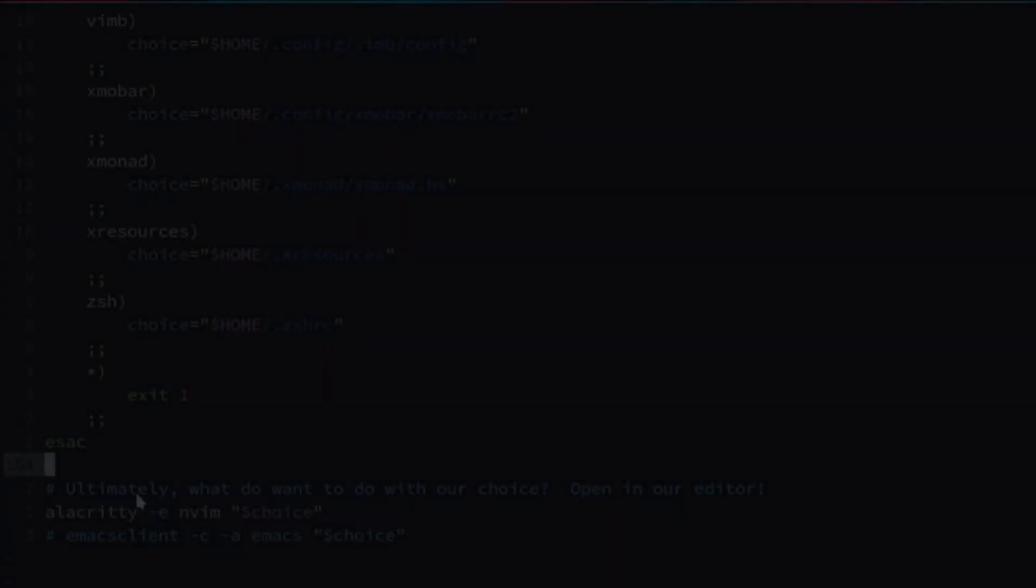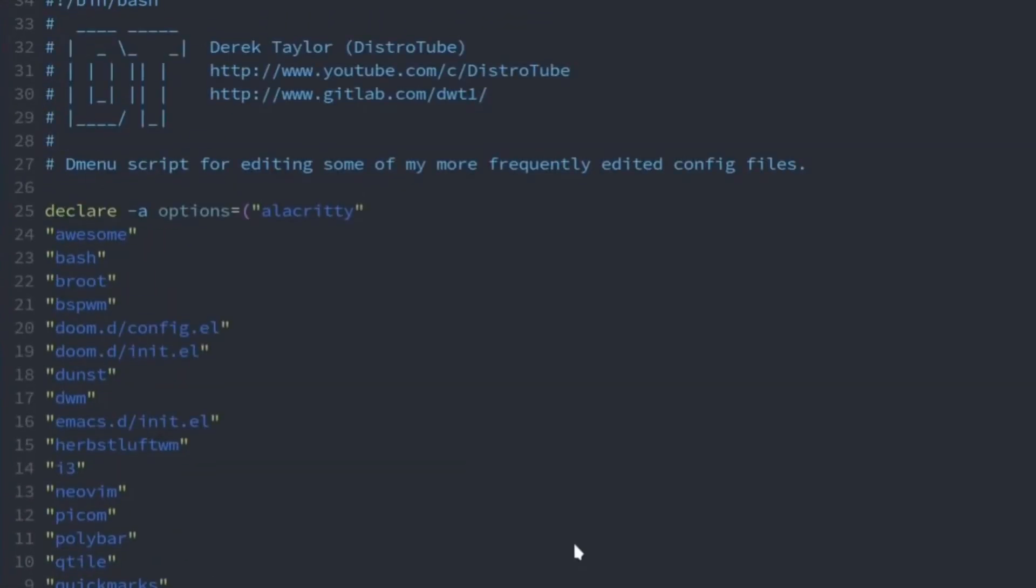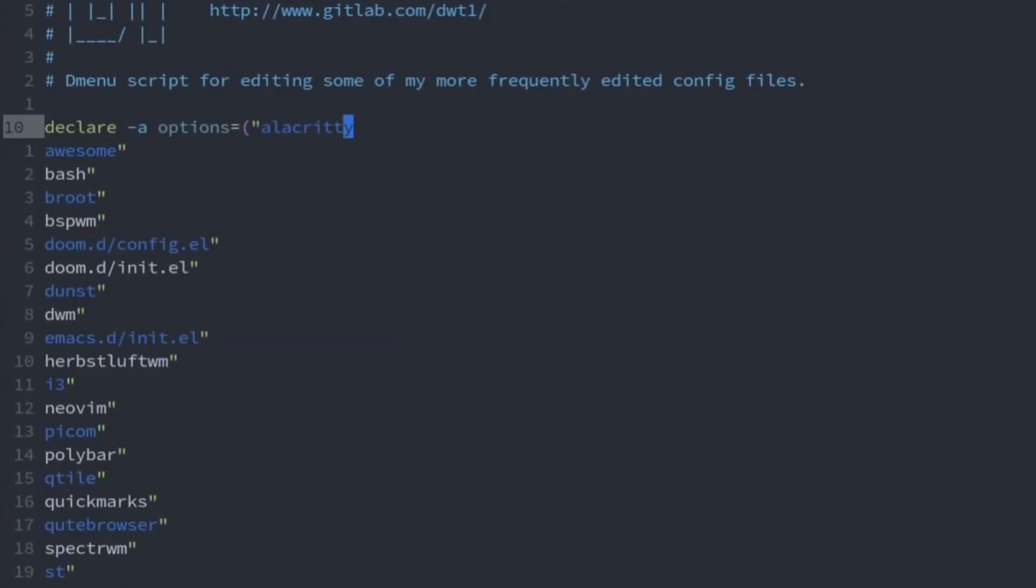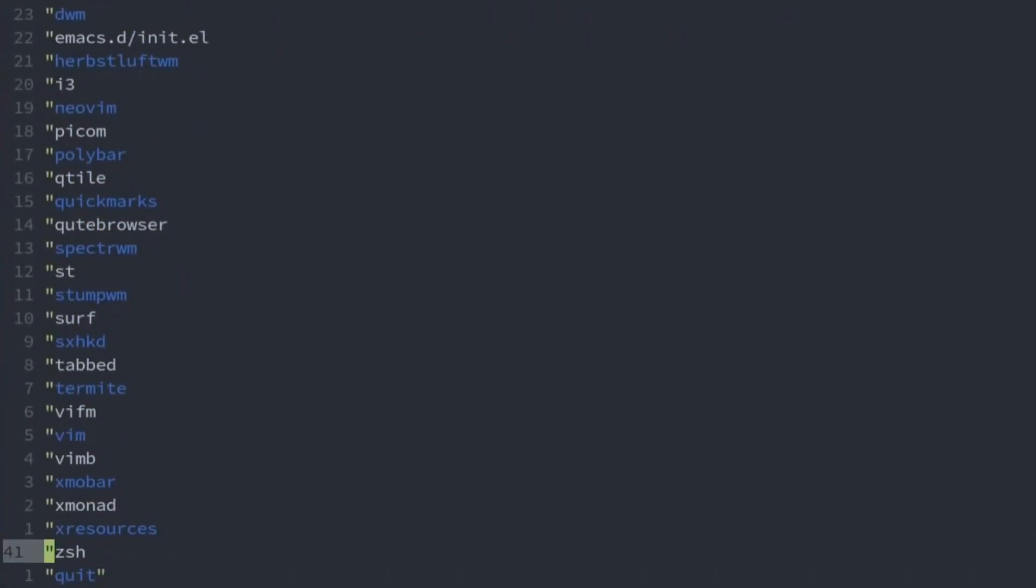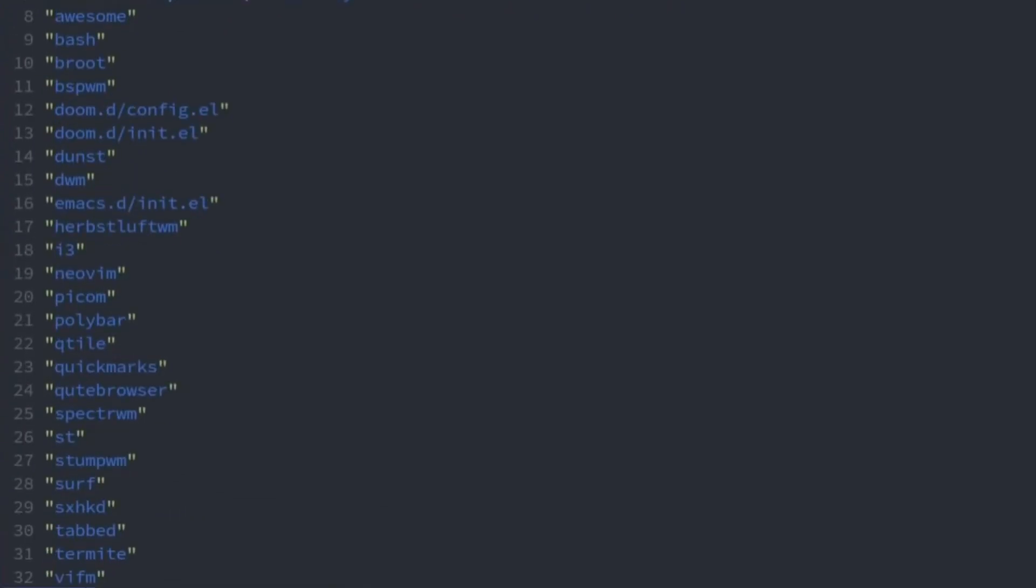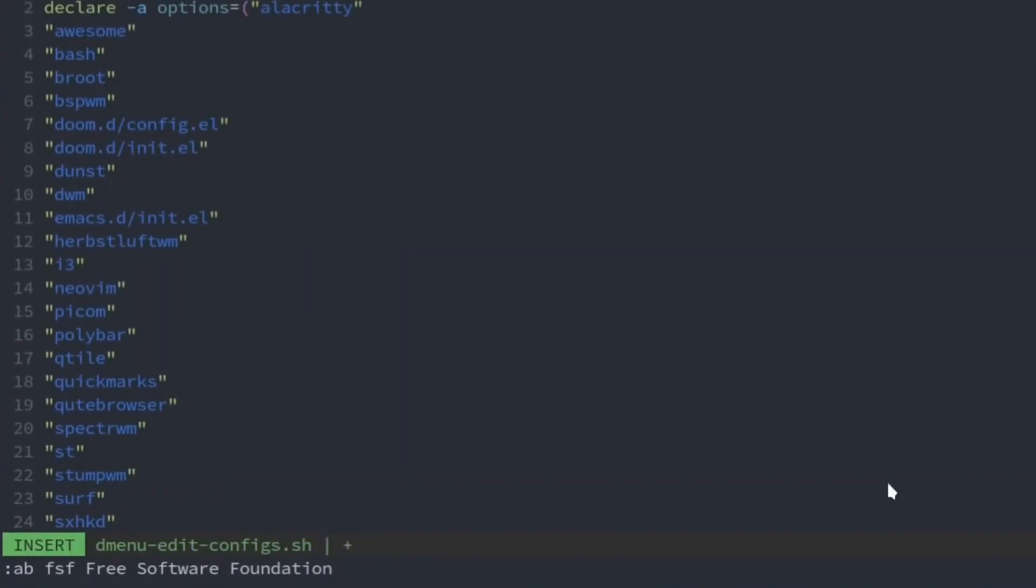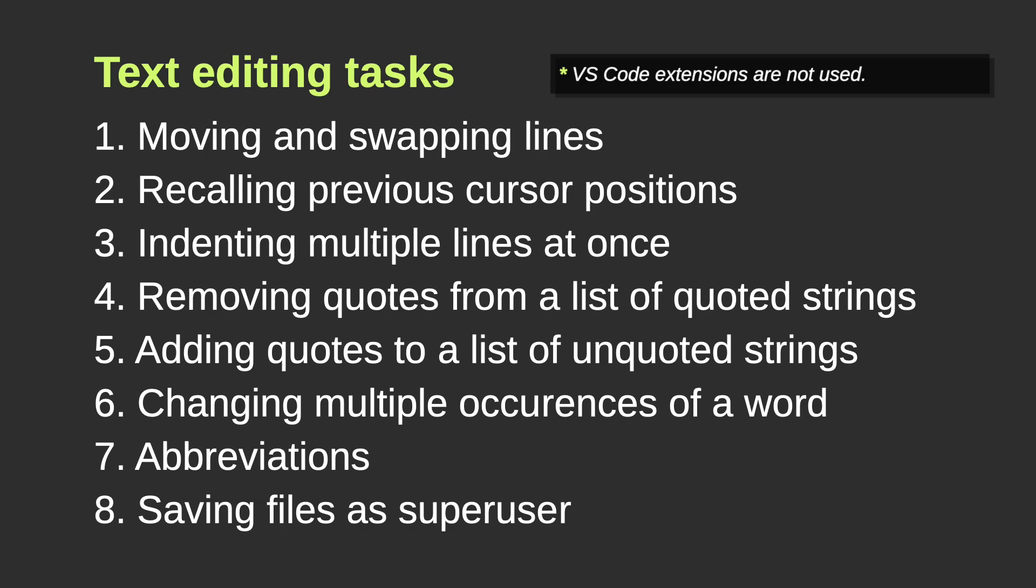In the DistroTube video, Derek chose a series of text editing tasks and demonstrates how each task can be done efficiently in Vim. This provides us with a great starting point. We'll go through each task and I will show how I would accomplish the same task using the standard VS Code features.